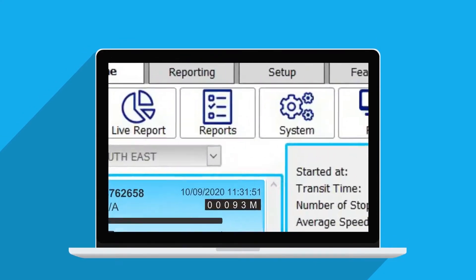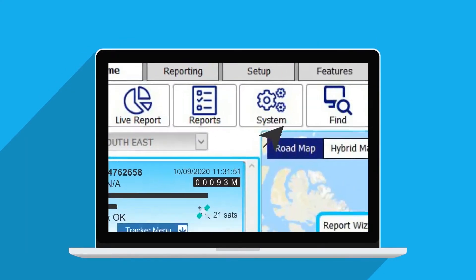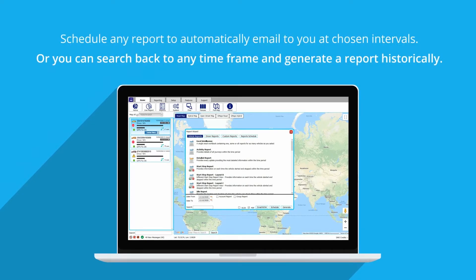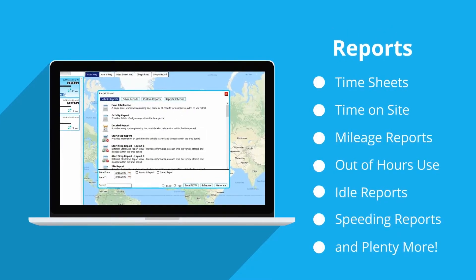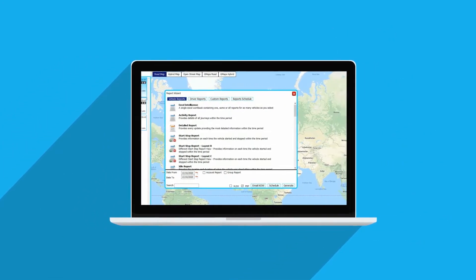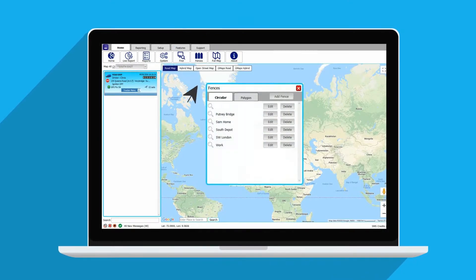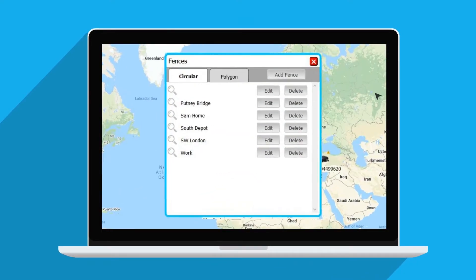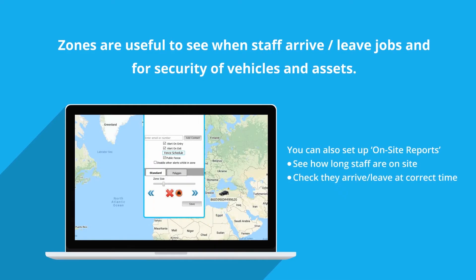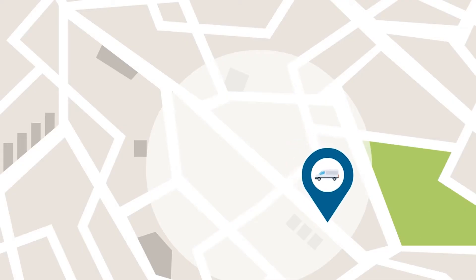Reports: you can generate reports for everything to do with your vehicles and staff activity. Fences: set fences for any location. You will be alerted when your vehicles enter and leave these zones. You can even set the times when the zones are active.